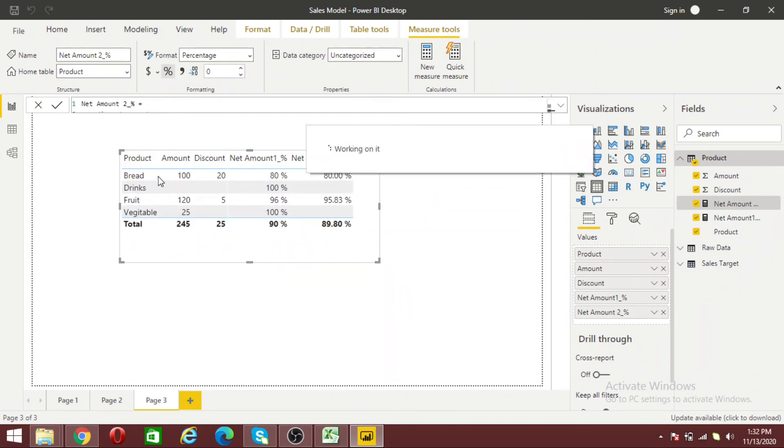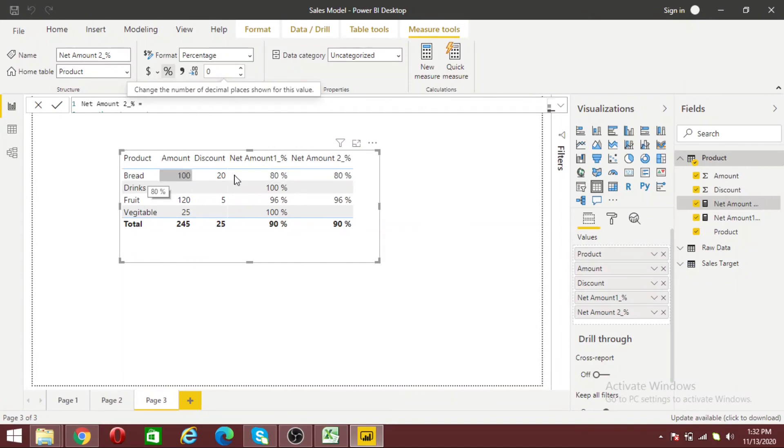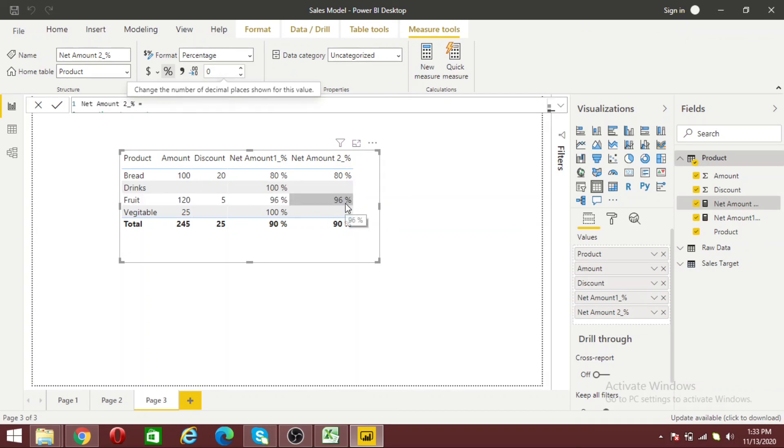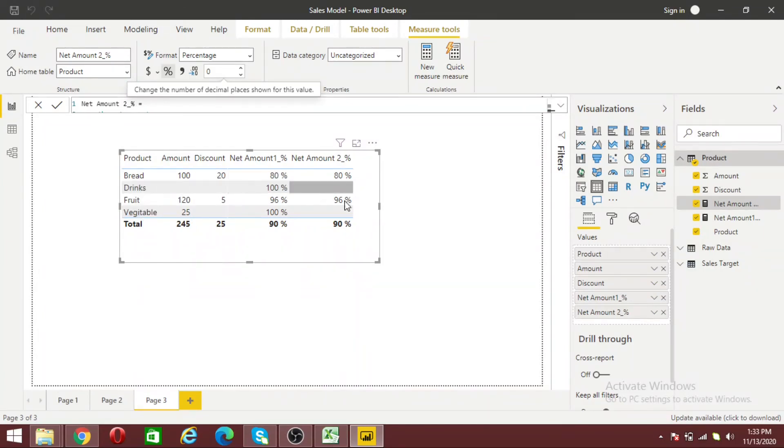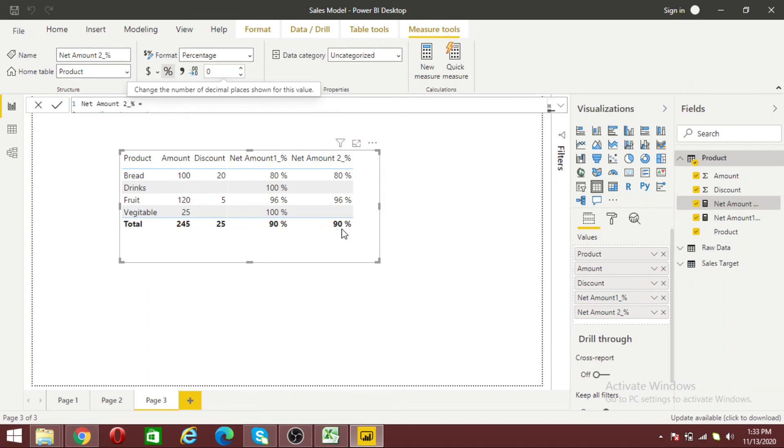You can see for bread 80 percent, but for drink I don't have any discount amount so it's showing blank. Fruits shows 96 percent. Because I didn't provide discount for two items, drinks and vegetables, they're not showing values because we have blank values.